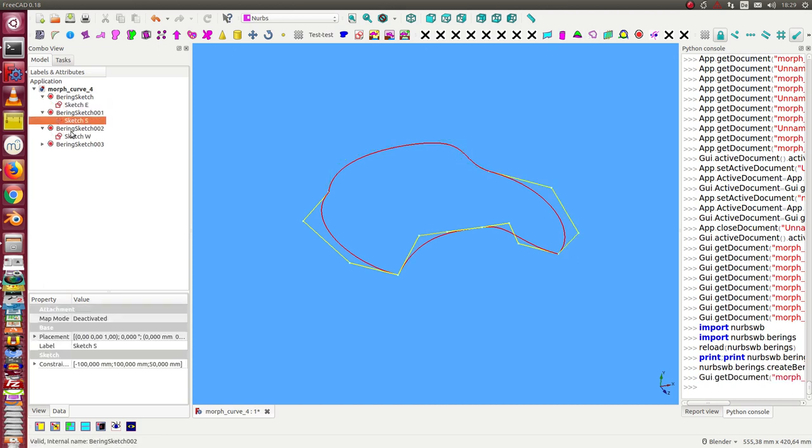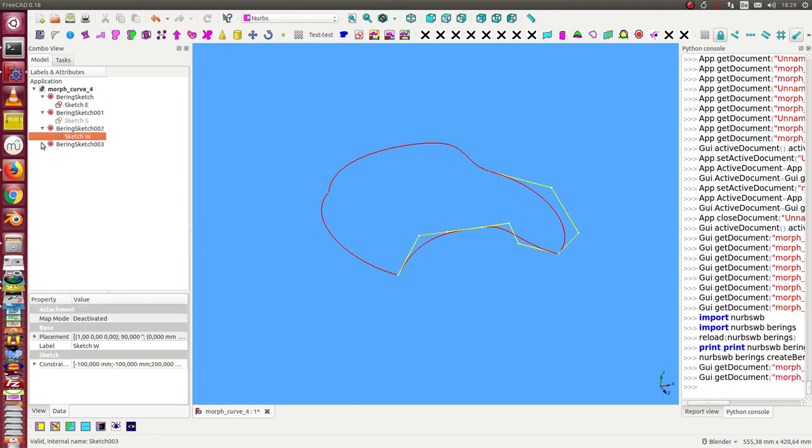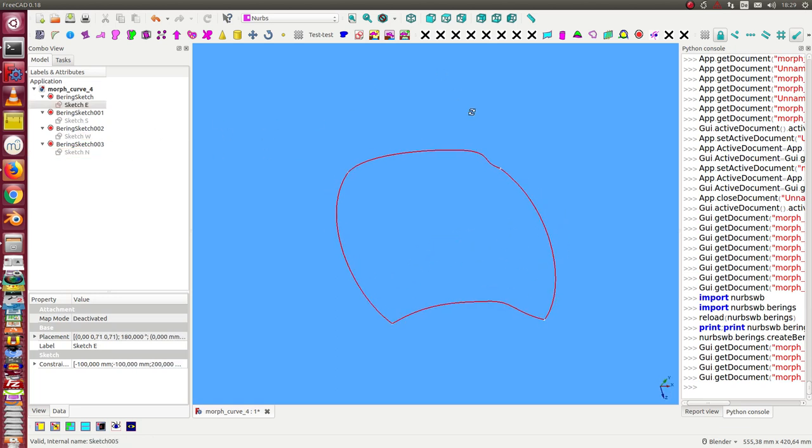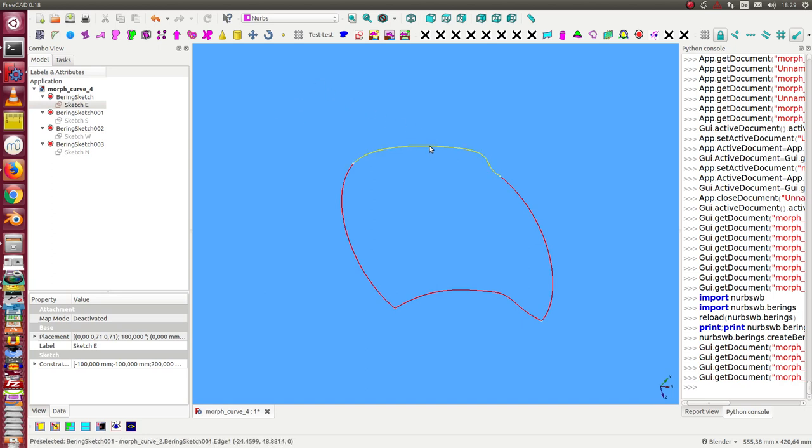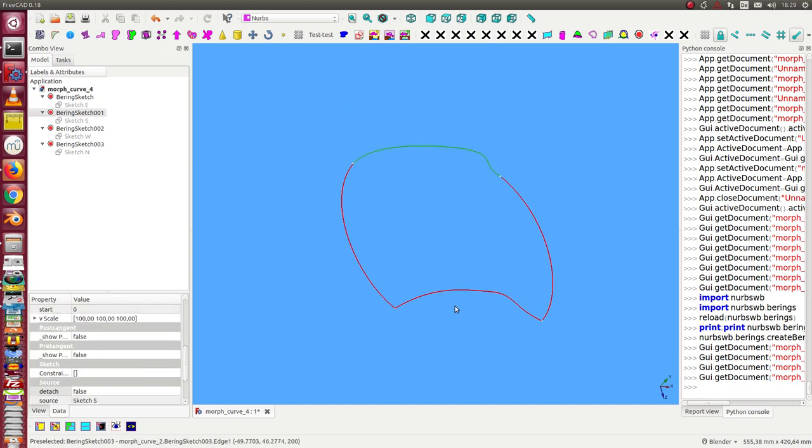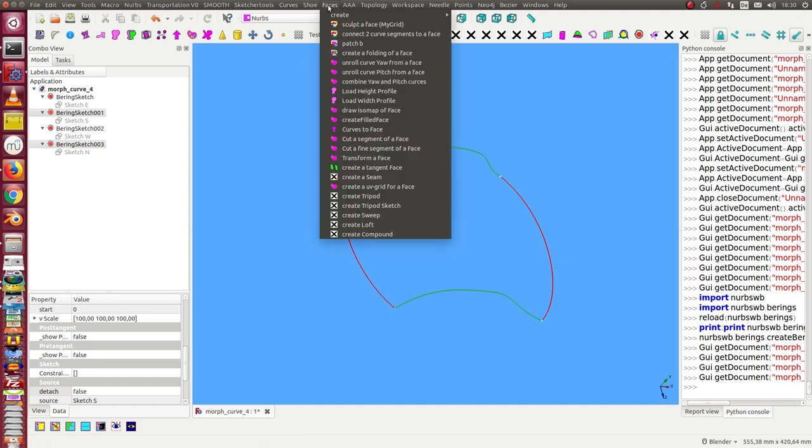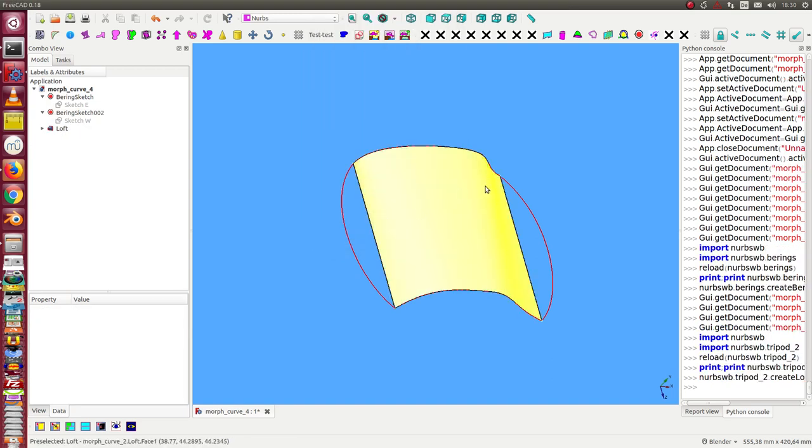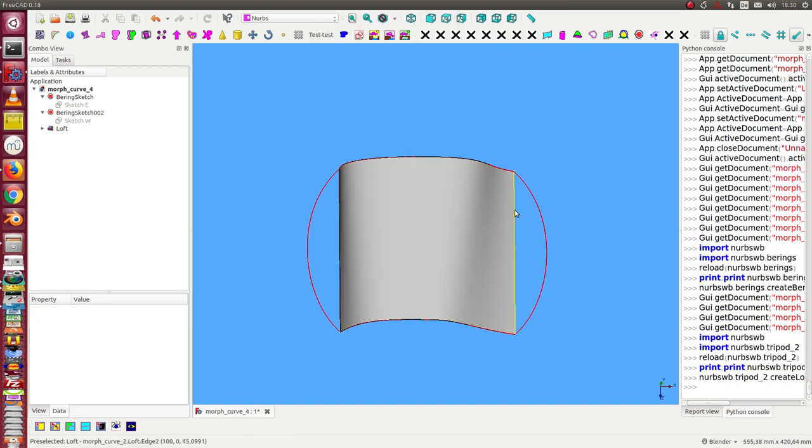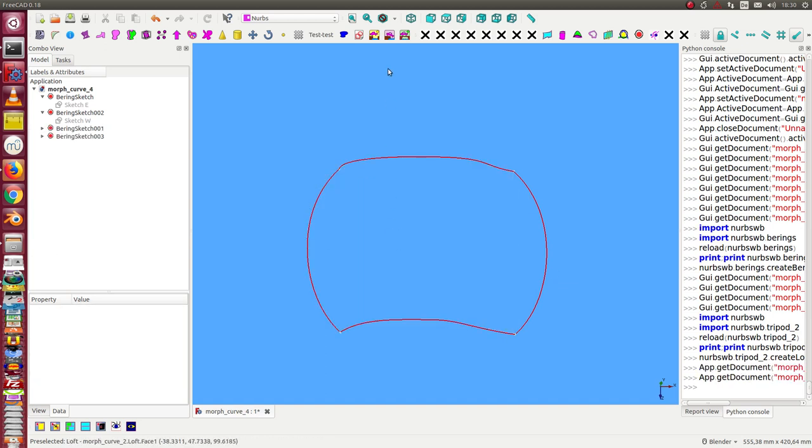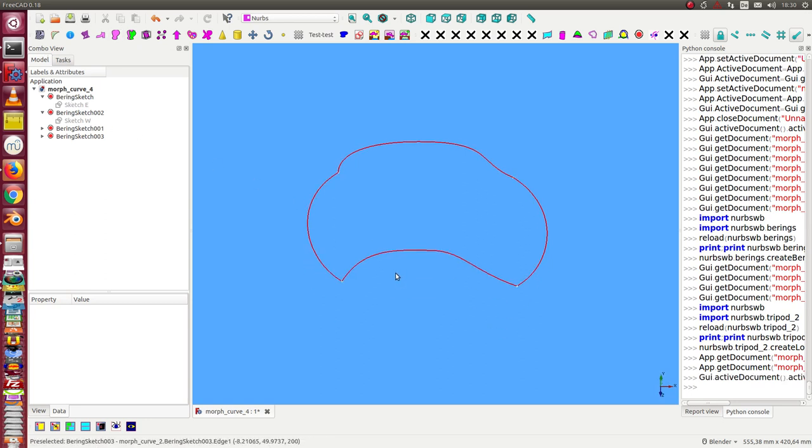The next step is to simply use two of these curves and create a surface between them. But if I create a loft, this surface does not follow the border curves, so I want to do something else.